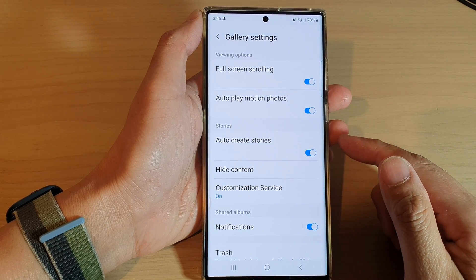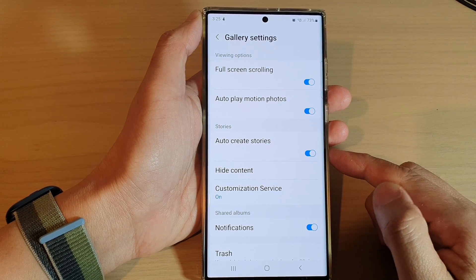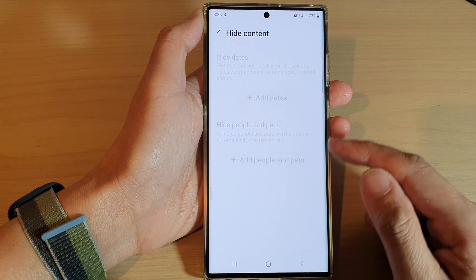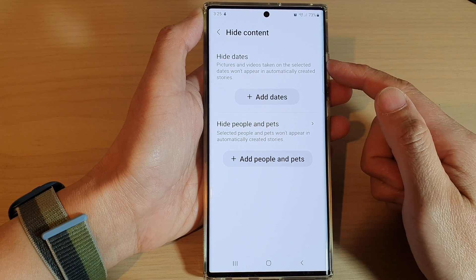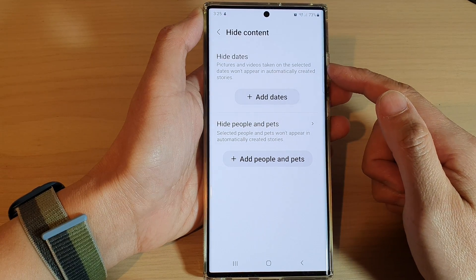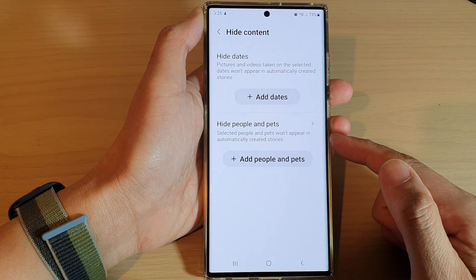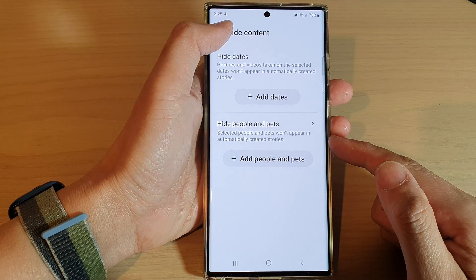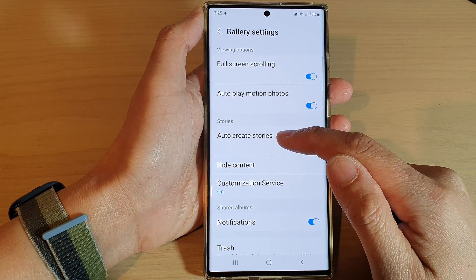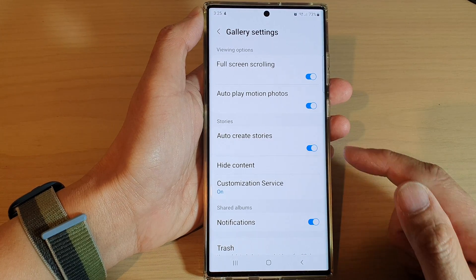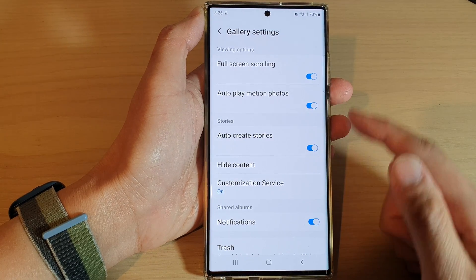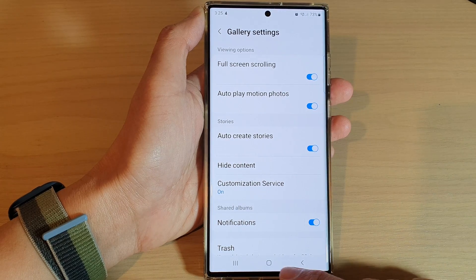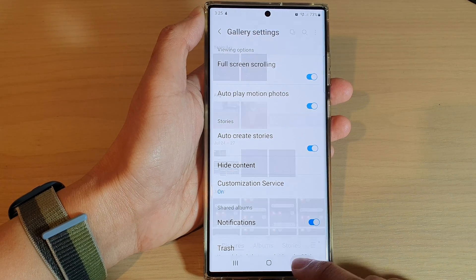Hey guys, in this video we're going to take a look at how you can hide certain pictures, videos, people, or pets in the auto create stories in Gallery on the Samsung Galaxy S22 series. First, tap on the home button to go back to the home screen.